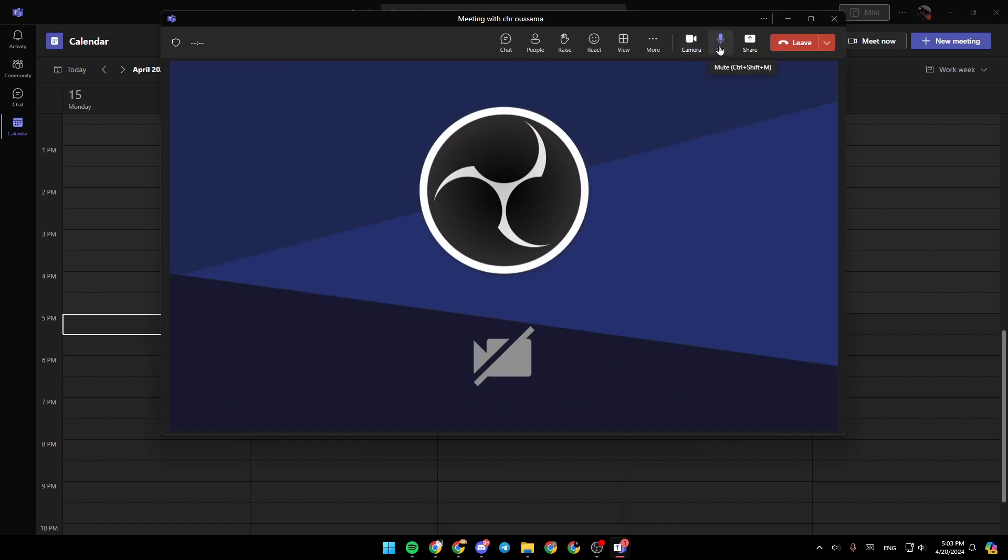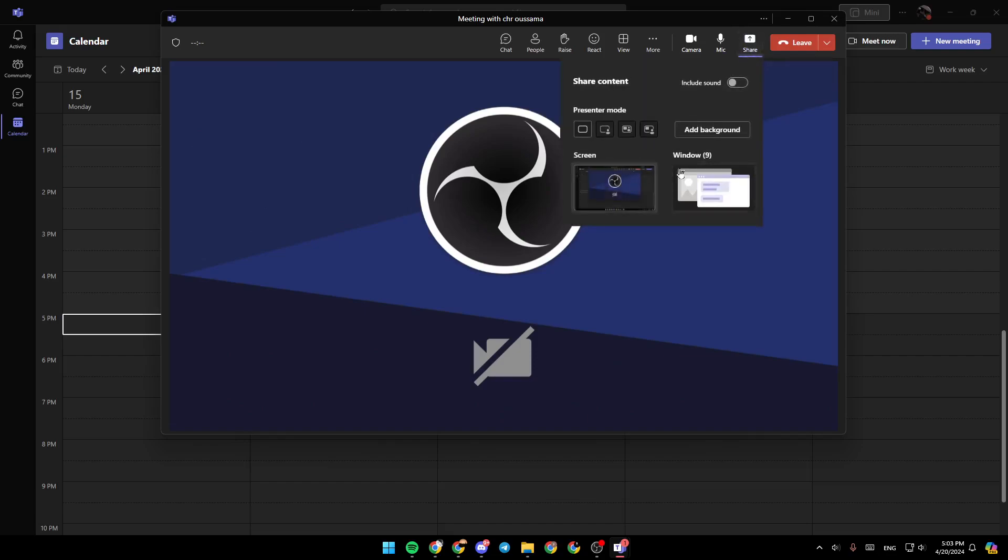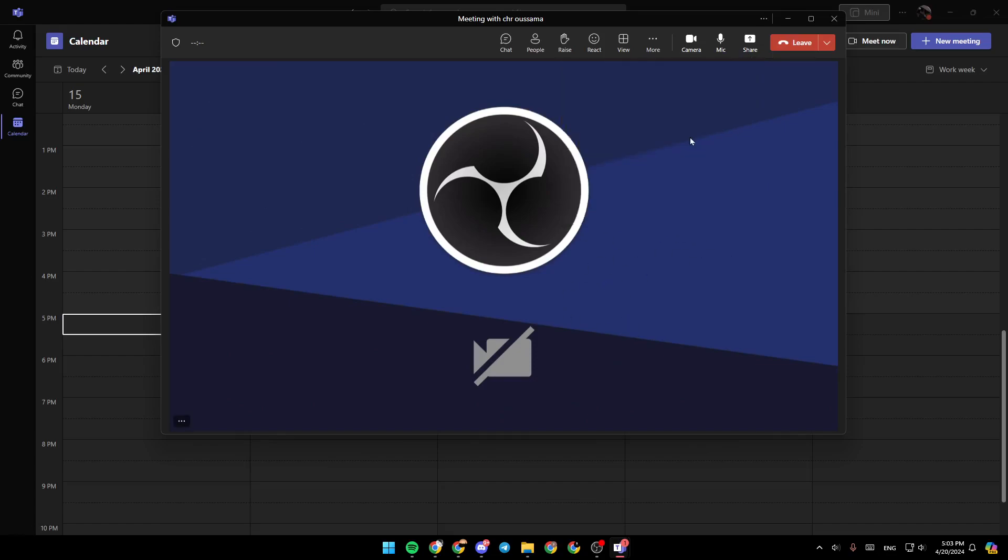You can also mute or unmute your mic right here. And here, you're going to find the sharing option. If you click on it, you can share your screen, or you can share a window with the participants in the meeting.